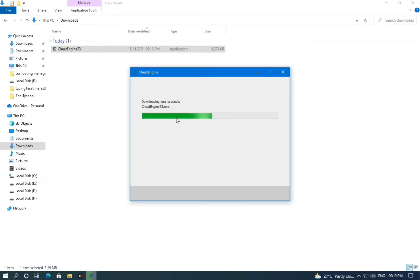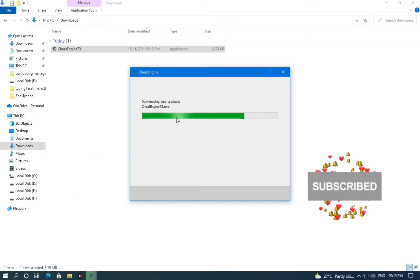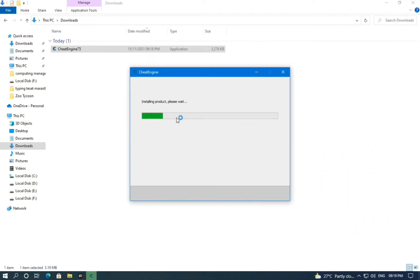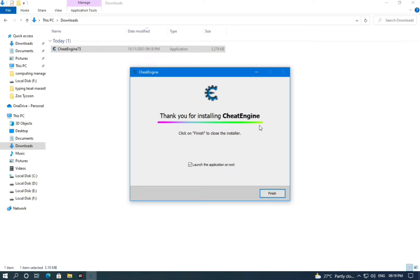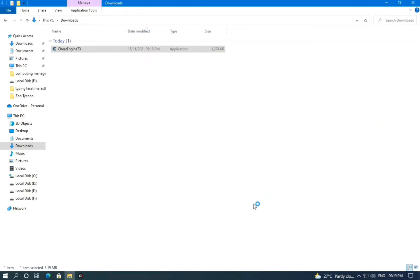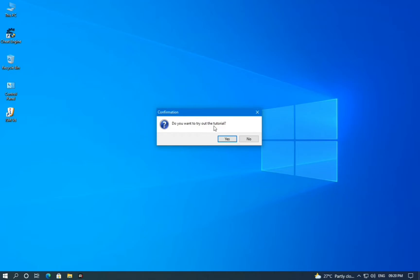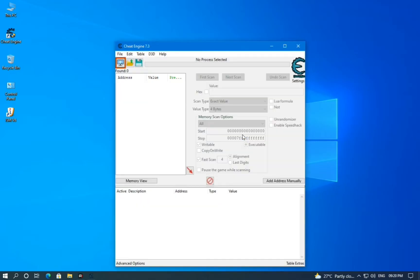Now it's getting installed. While you wait, please like this video and subscribe to my channel. The installation won't take much longer. Now the installation is completed — click Finish. It's going to ask for a tutorial — click No, because I am going to show you how to use it the right and easiest way. Finally, within 2 minutes we have downloaded and installed Cheat Engine.